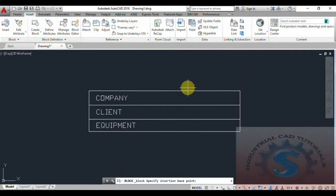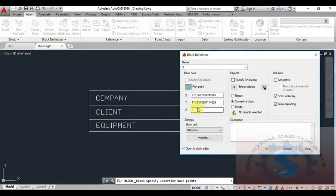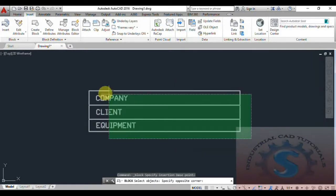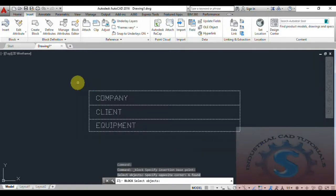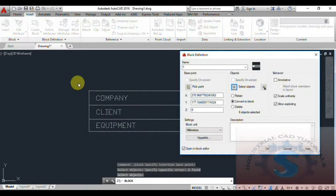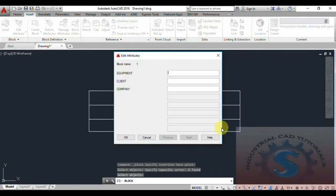Click on Create Block and give the name as you wish. I am giving the name '1,' then selecting the pick point first and selecting objects. I have already explained how to create blocks with examples in previous tutorials. Select objects is completed, then click OK.